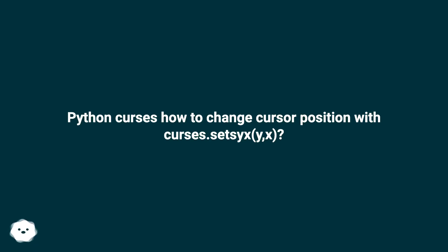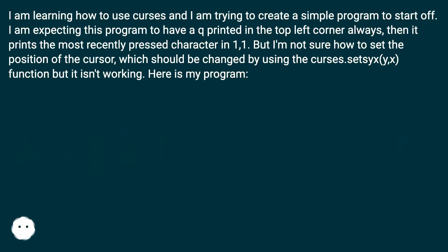Python Curses: How to Change Cursor Position with curses.setsyx(y,x). I am learning how to use Curses and I am trying to create a simple program to start off.